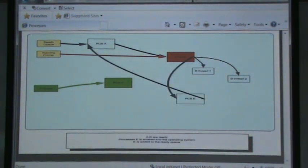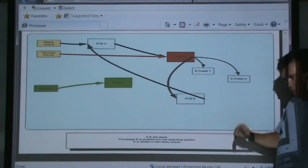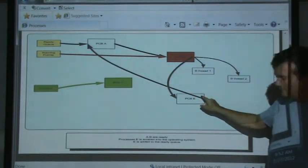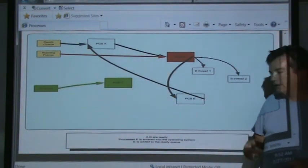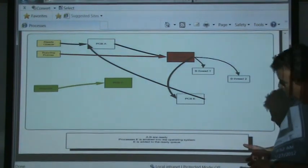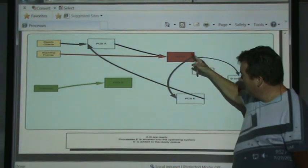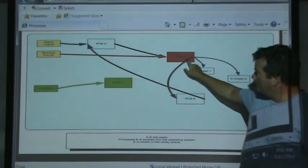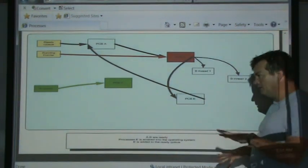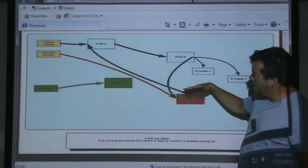Now a new process is joining our system — someone opened a web browser or ran a program. The operating system gets dynamic storage, puts information in the block about this new process, and links it onto our circular list for ready processes. Where it goes in the order is up to the operating system designer. The easiest approach is to insert it right after the currently running process. So process E is now inserted and running.